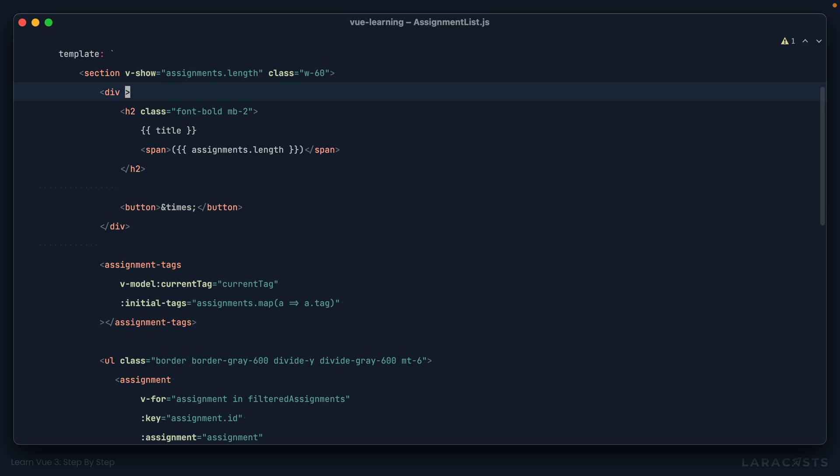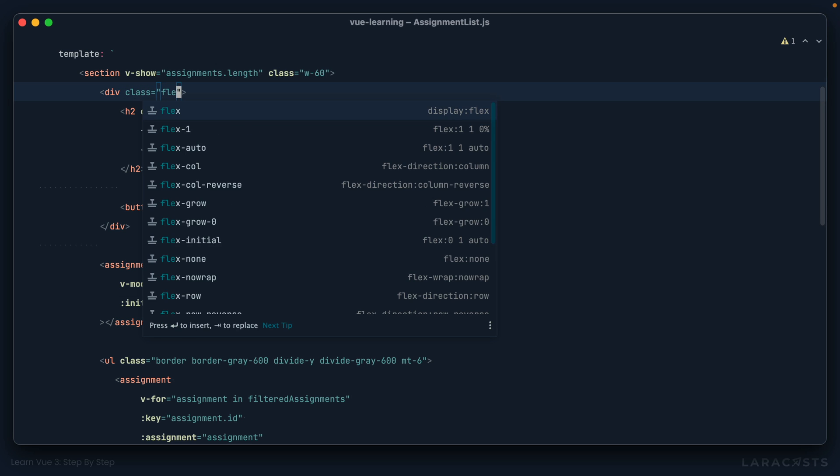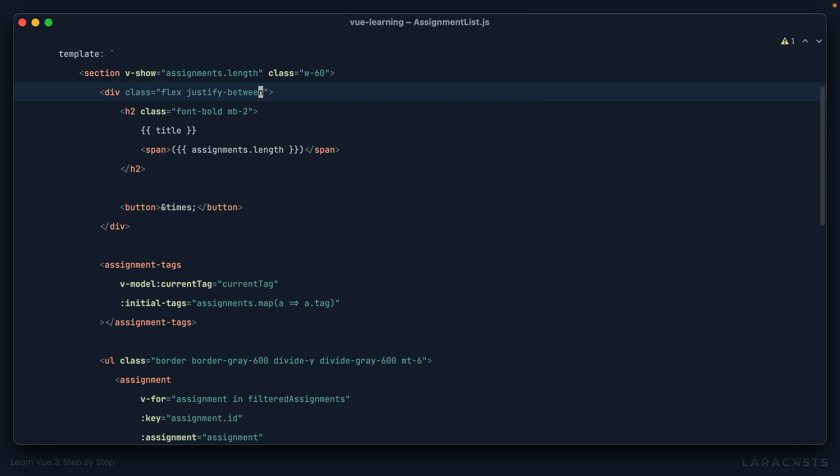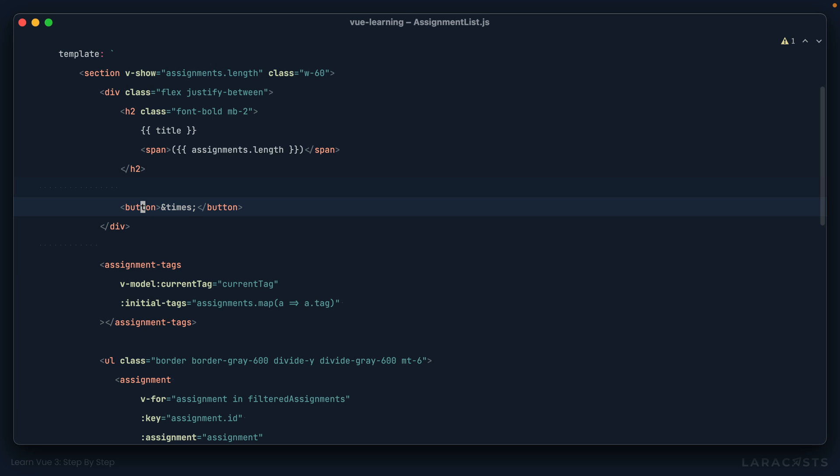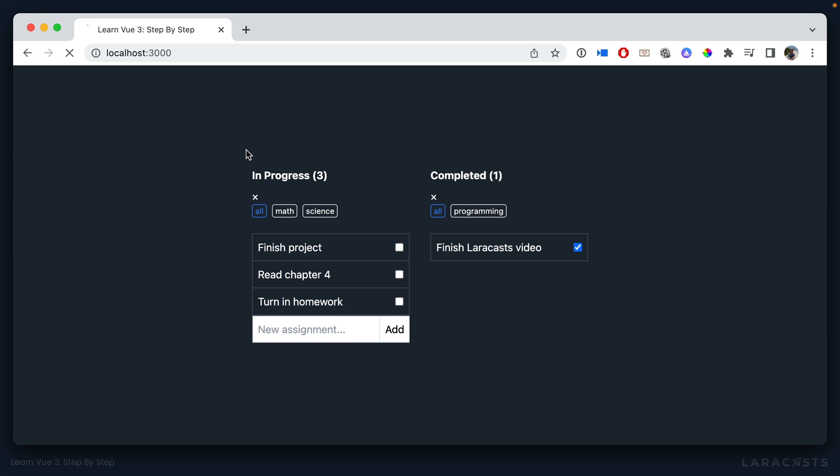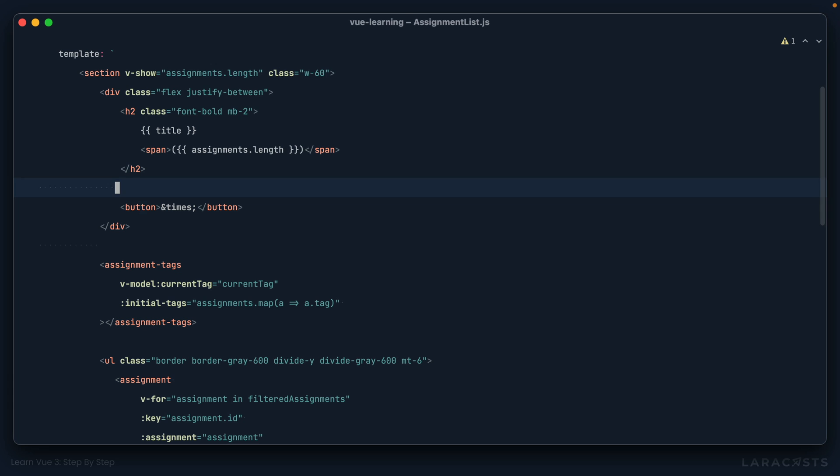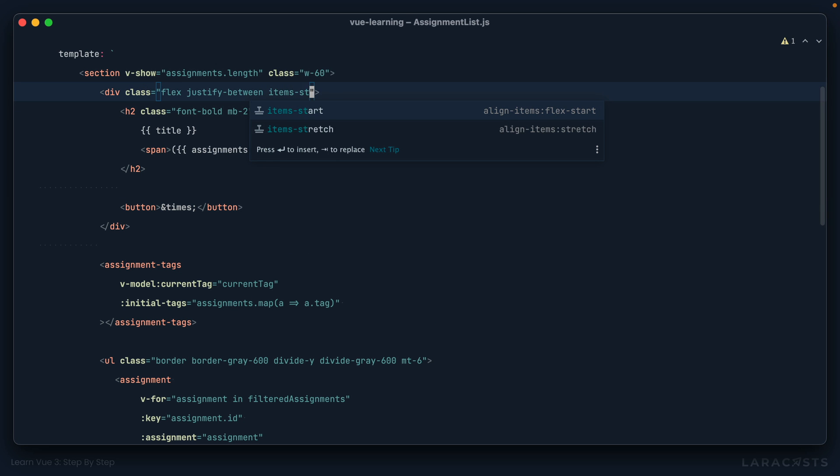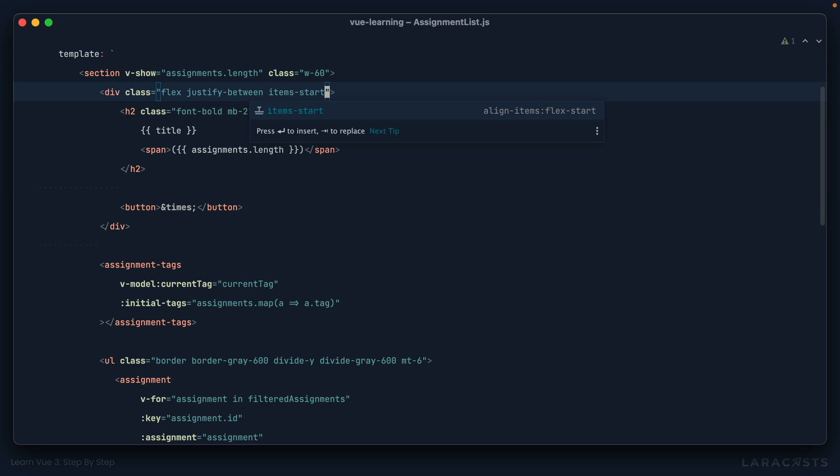So on the div, let's set a class of flex and justify between. That'll push this to the far left and this to the far right. There we go. And then let's align everything to the start. So I'll say items start. And that'll push the top edges of each side to the top.